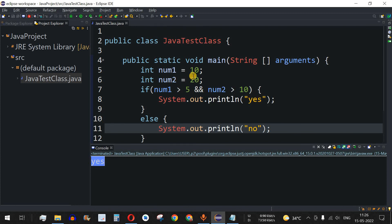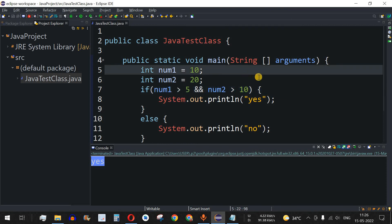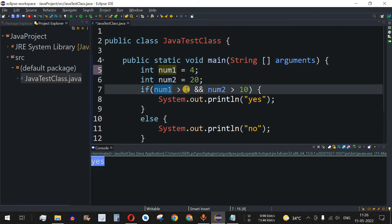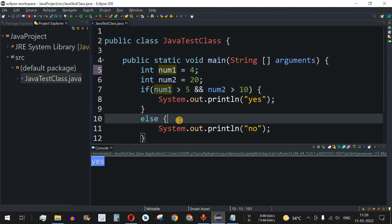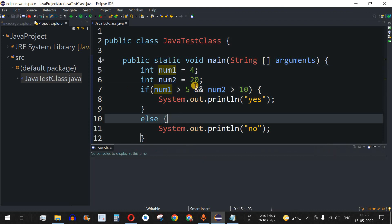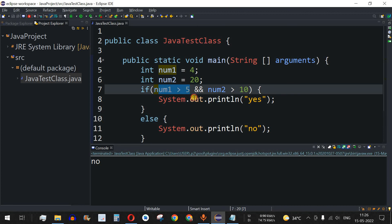Now let's change a value so that one condition becomes false. I'll change num1 to 4. Now num1 is greater than 5 is false because num1 is 4. This false is encountered and the control flow goes to the else part. Let me save and run — as we can see, "no" is getting printed.